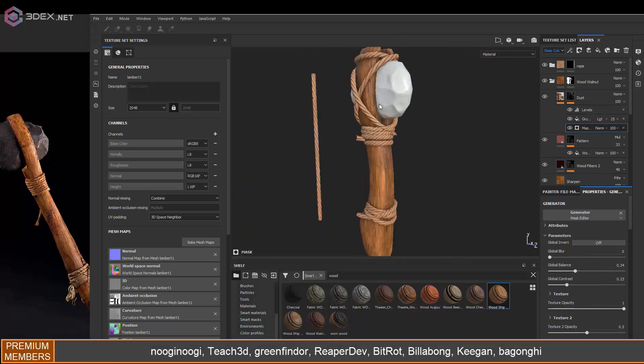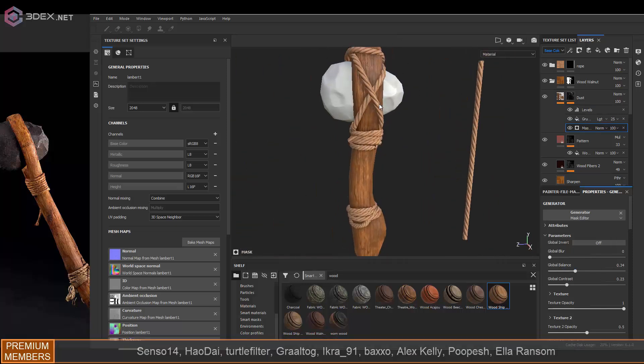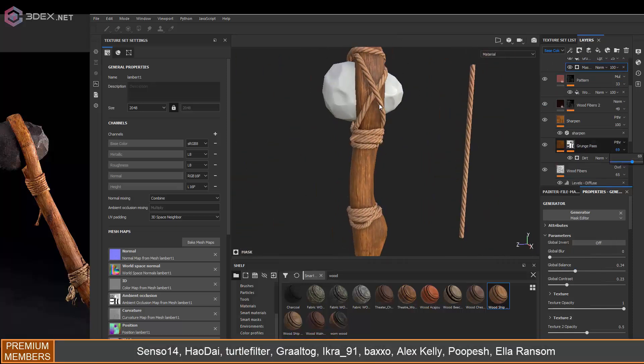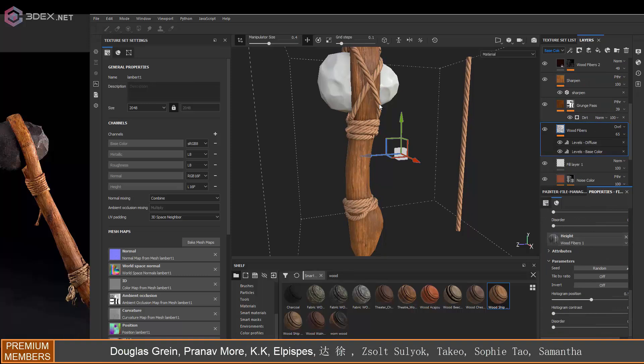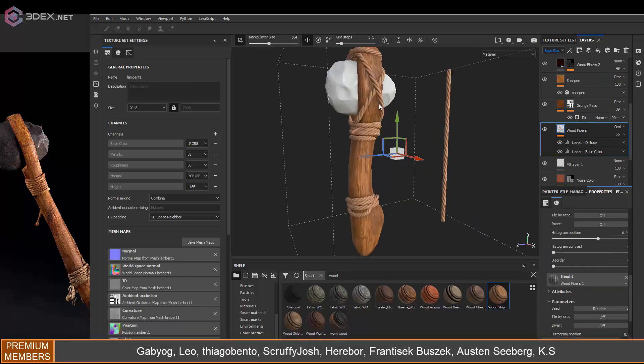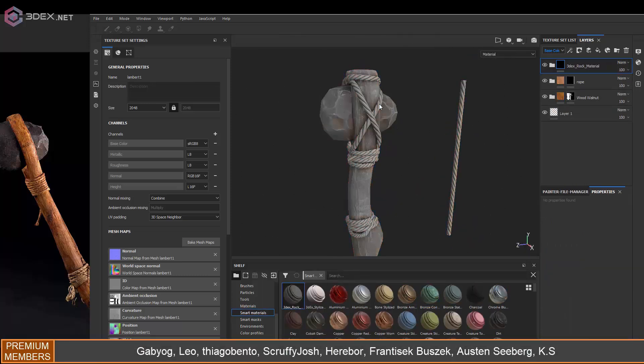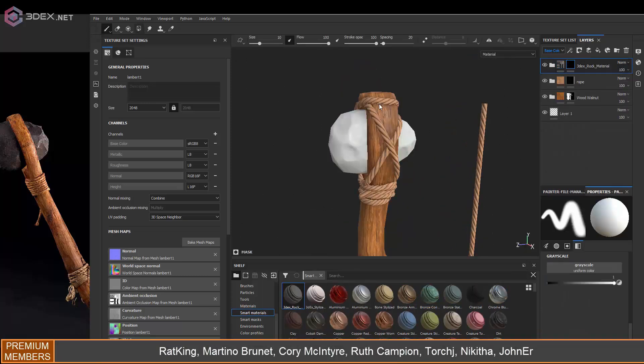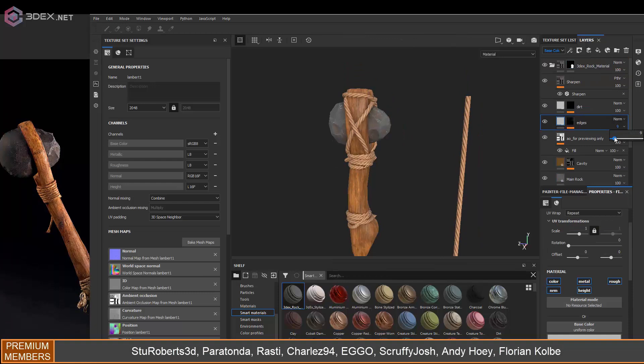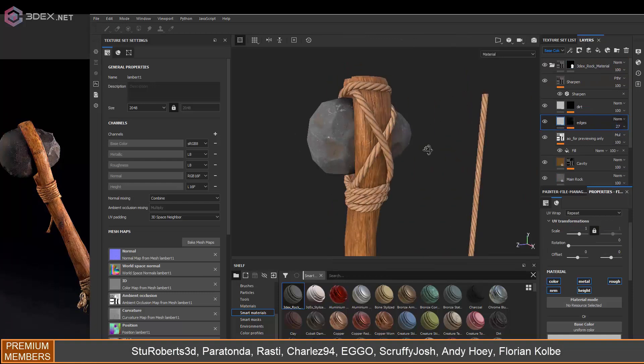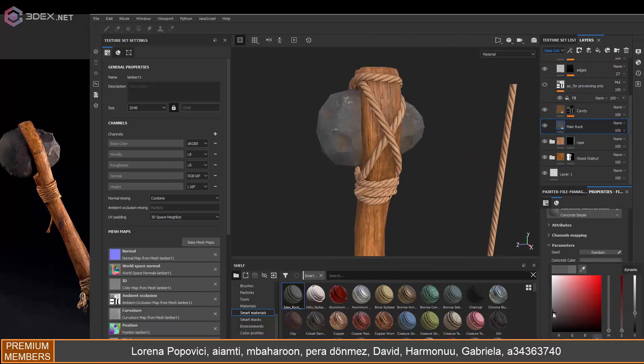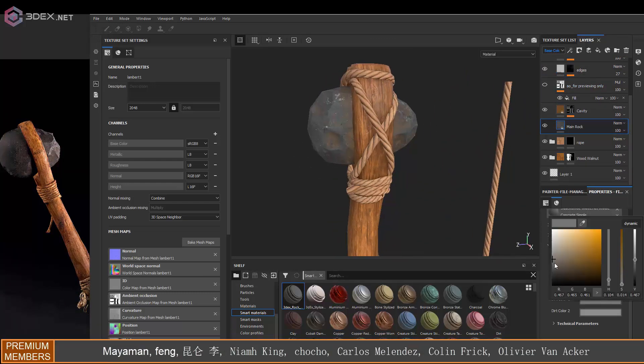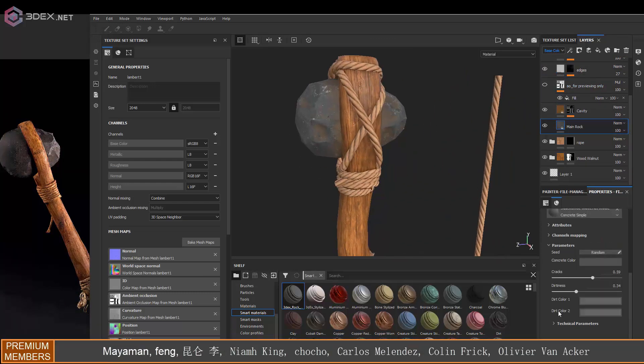For the stone, I'm going to use my 3DX rock material. If you don't want to use this one, I would recommend that you use the concrete material that comes with Substance Painter, which is pretty much close to this since I get rid of a lot of the layers on this one.